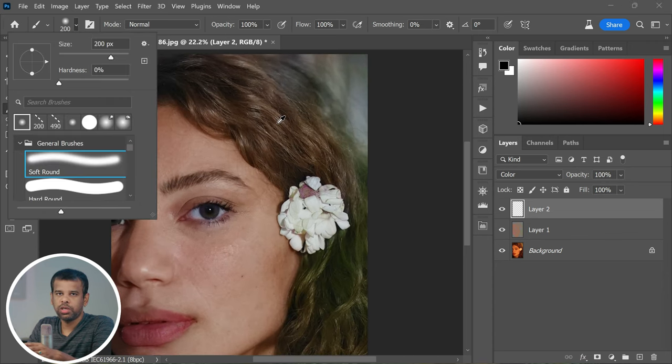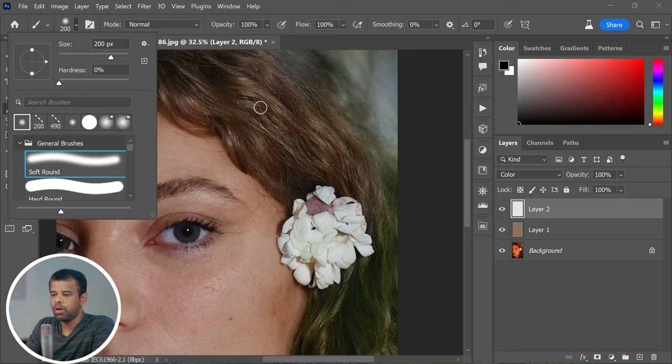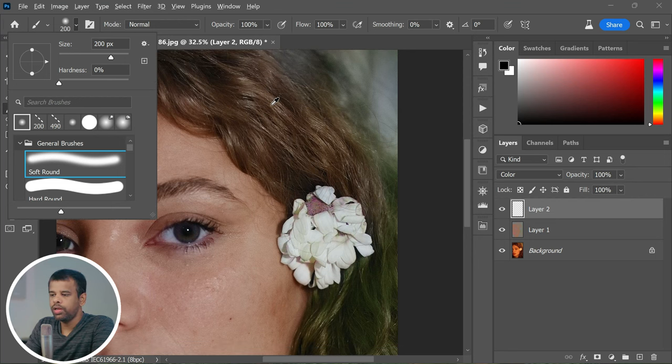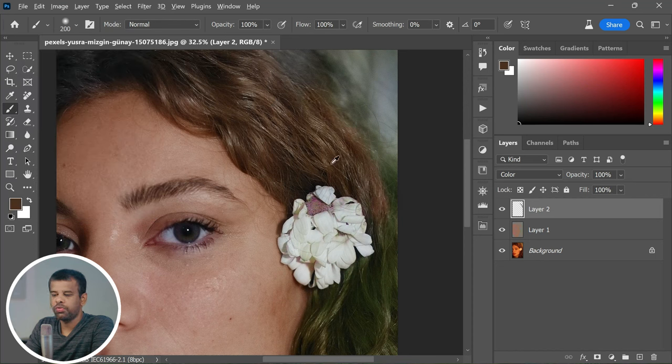Now pay close attention because this step is very crucial. Hold down the Alt or Option key and sample a hair color that looks good, then gently brush over the areas that need to be fixed.